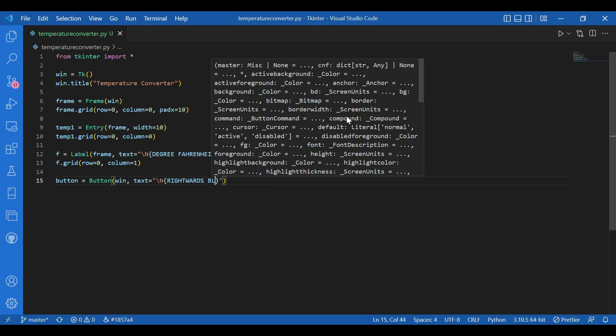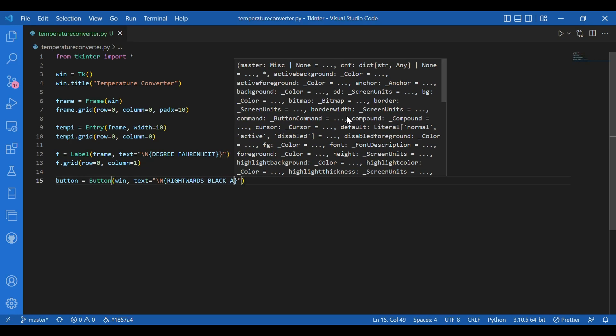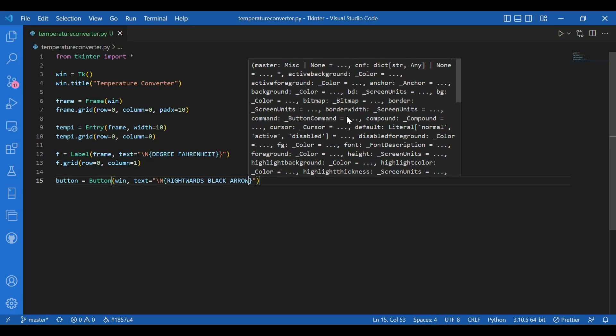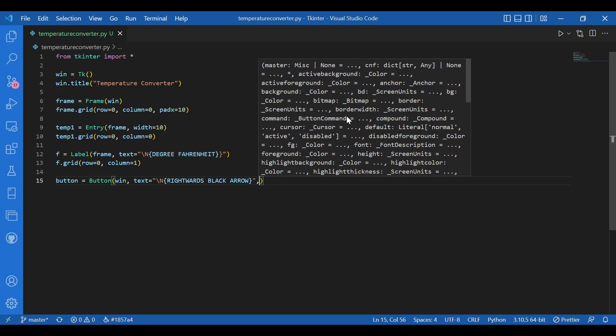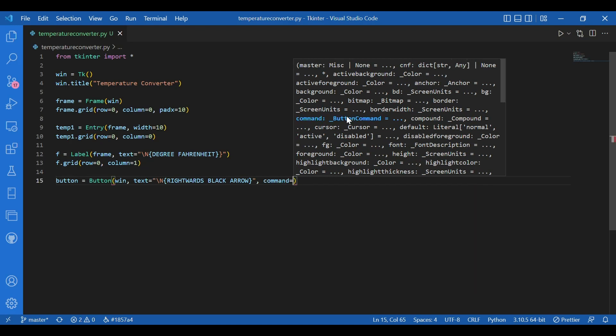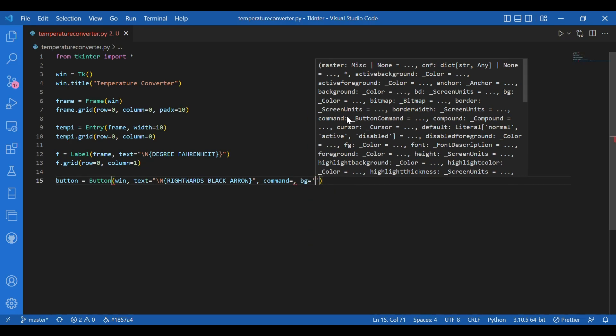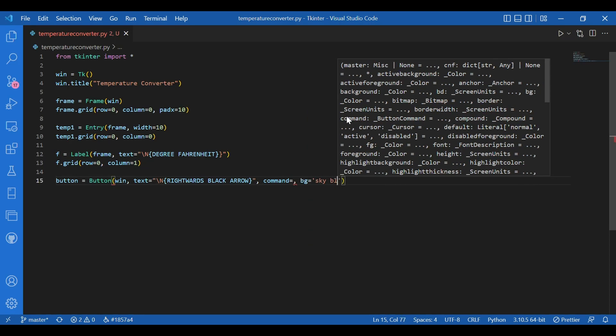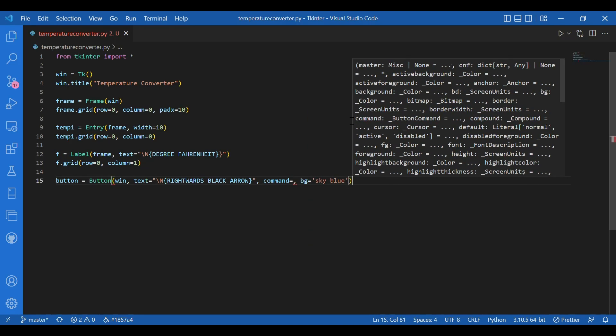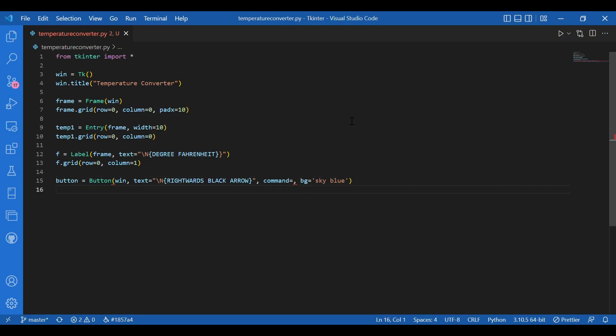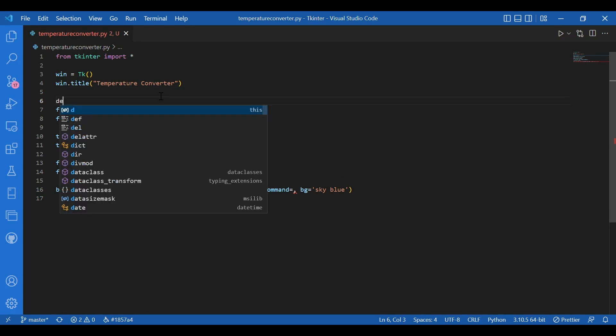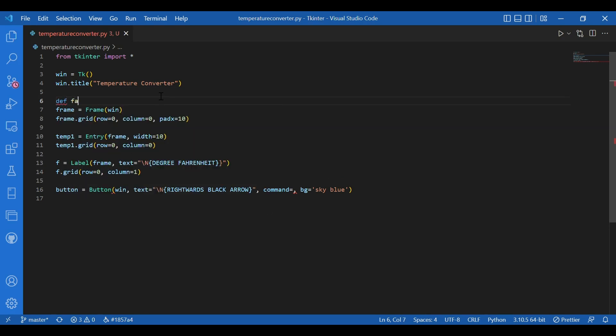For the command, I'll define the command in some time. First, let me make the function function. And I'll give it a background color. Let it be sky blue. So let me define this function. Fahrenheit to Celsius. That would be my function. So I'll write def. Fahrenheit to Celsius. And brackets.